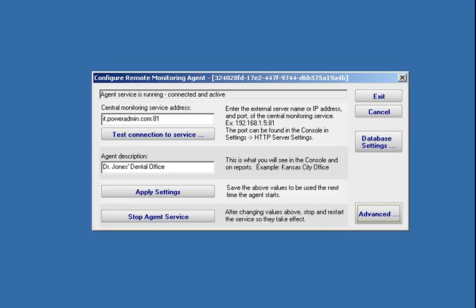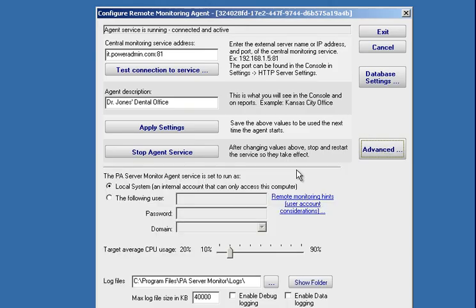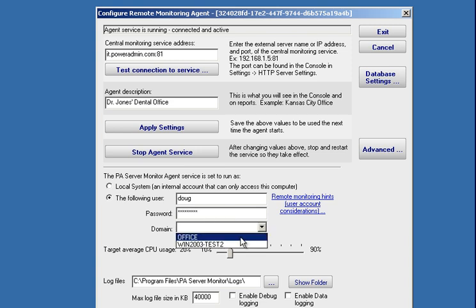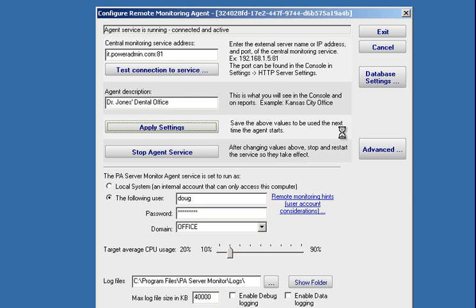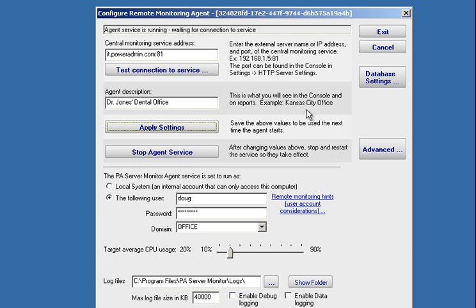There's one more thing that we're going to want to do before we leave the remote agent, and that is to change the account that the remote agent is running as. By default, the remote agent runs as local system, which means it can only access resources on the computer it's installed on. We're going to want to monitor eventually servers on that LAN at the remote site. So I'm going to change this and have it run as an account that will allow it to access those remote servers on the LAN. And we apply the settings. The remote agent will stop, switch to the new credentials, restart, and we'll notice up here that the service is restarting. And now it's reconnected and we're good to go.